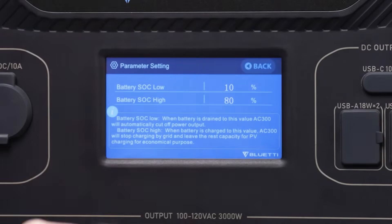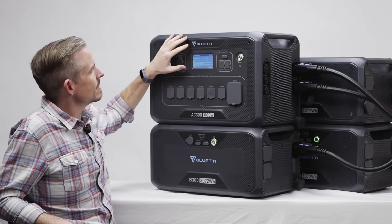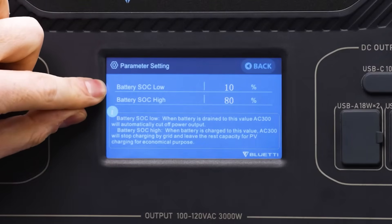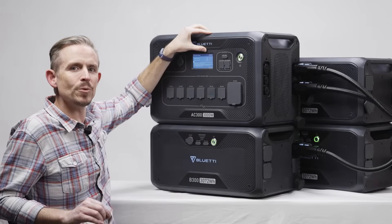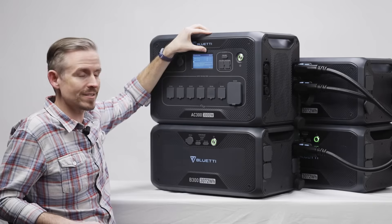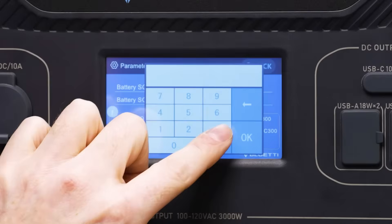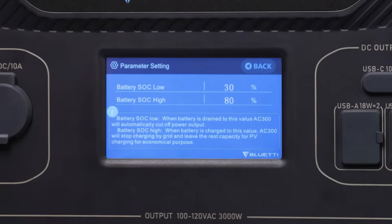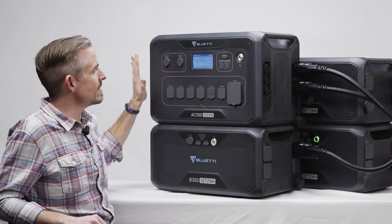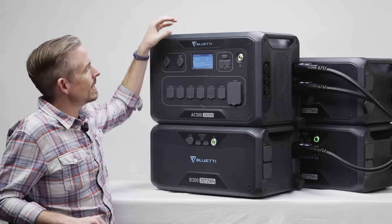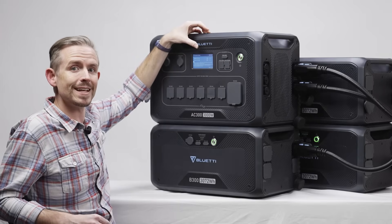If you click parameter setting, the easiest way to think about it is that battery SOC low is the minimum amount of battery you want to hold in reserve for emergency power outages. In this case it's set to 10 percent, but maybe you want to keep 30 percent battery at all times so your AC300 is always holding that reserve to power your devices in an emergency.